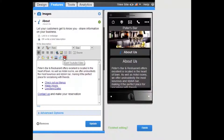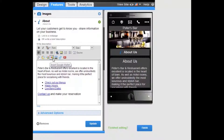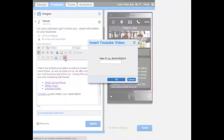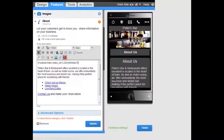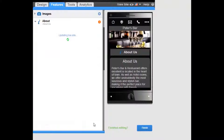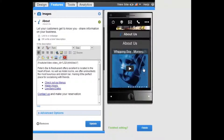You can also insert YouTube videos, PayPal and Google Wallet payment options and mobile ads. Just select on the icon of your choice and enter the relevant information and click OK. Don't forget to click Update on the feature to add it to your site.